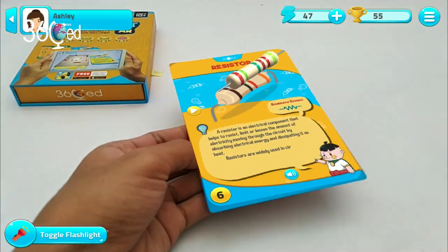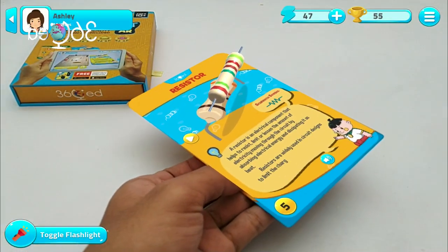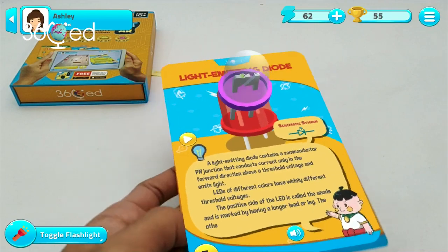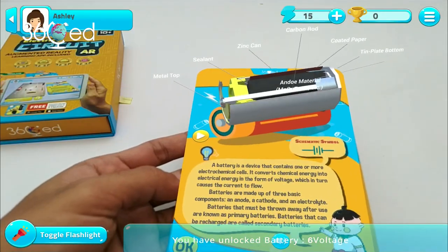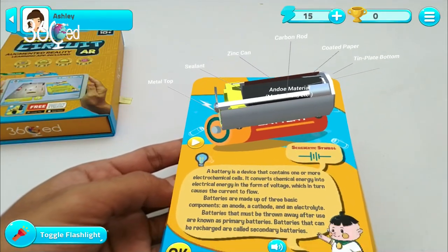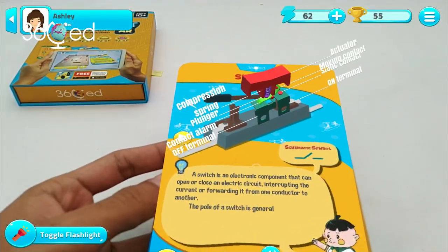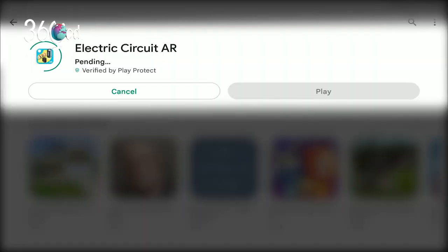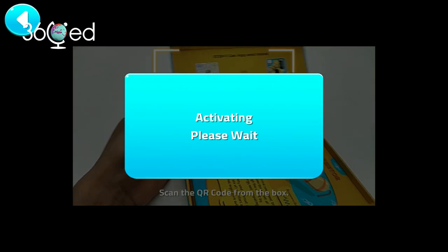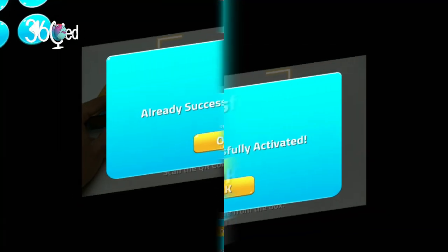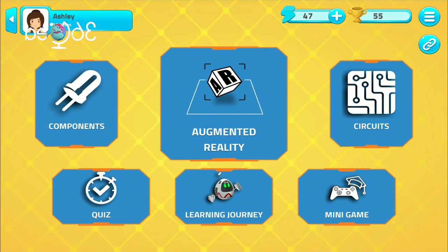The Electric Circuit AR application is an augmented reality based mobile learning application enabling young learners to explore different aspects of basic electronic circuits. You download the app online for free, and then you scan the QR code inside your Electric Circuit AR product box.